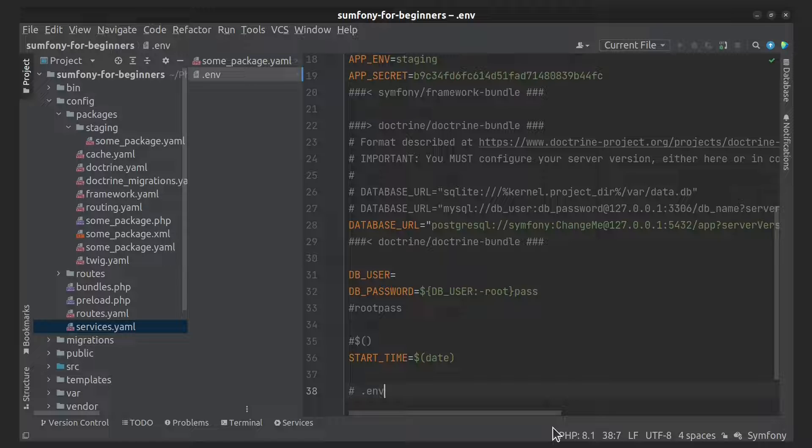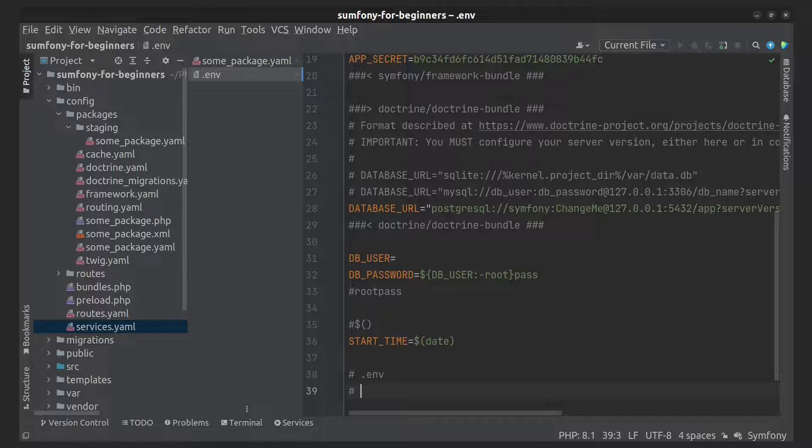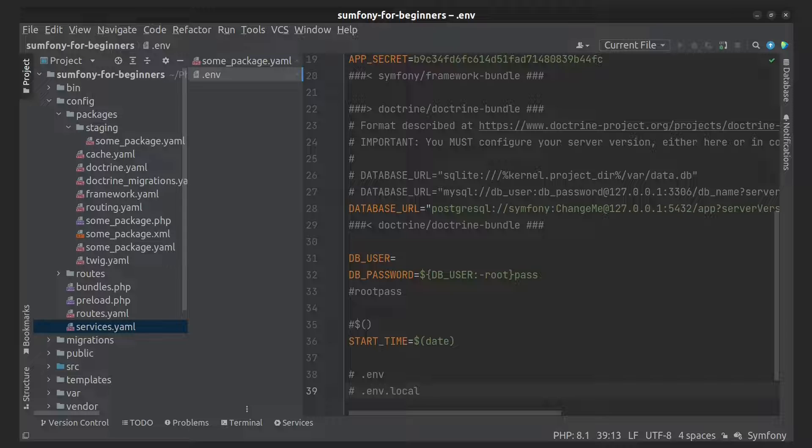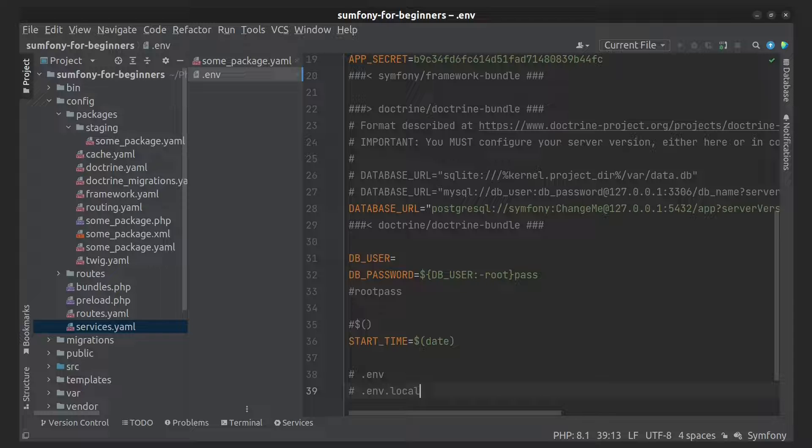Second is the .env.local file. This file overwrites the default values for all environments, but only on your local machine. It shouldn't be committed and is ignored in the test environment.